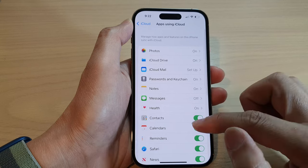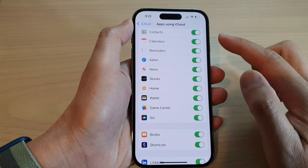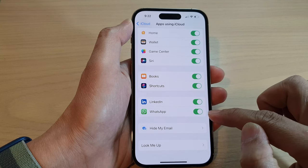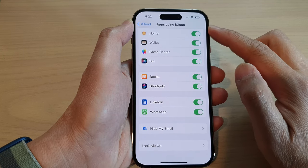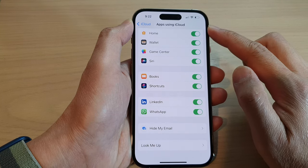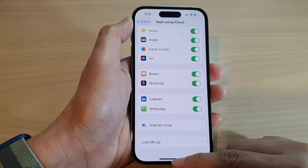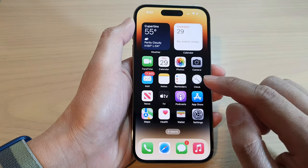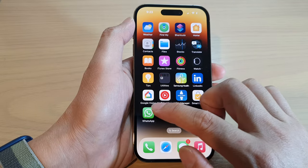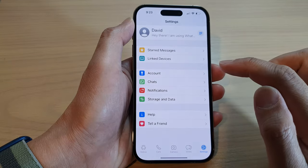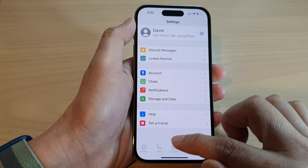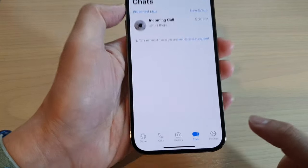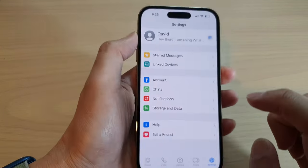Now make sure that you have already signed into iCloud and turn on WhatsApp so that WhatsApp Messenger can use iCloud to perform backup. After that, swipe up to go back to the home screen and open up WhatsApp.